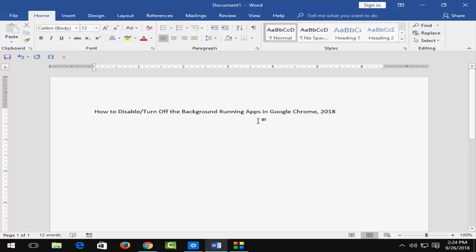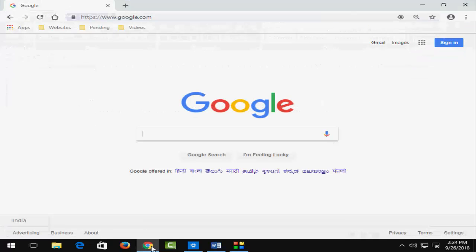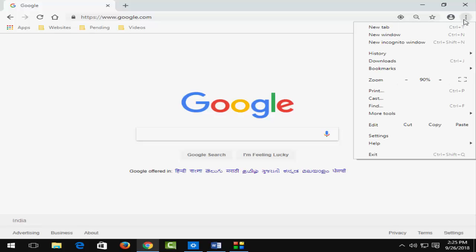So for this, first open your Chrome browser and after that click on these three buttons, okay, and next just click on this settings option.